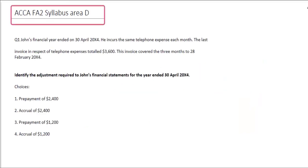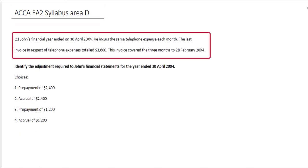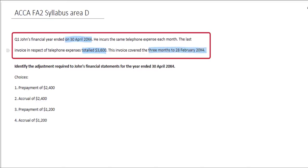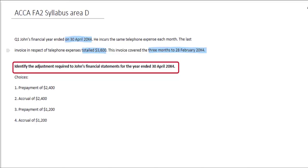The next question relates to Syllabus Area D. It tells us that John's financial year ends 30th April 20X4. He incurs the same telephone expense each month, and the last invoice for telephone expenses totaled $3,600. The invoice covered three months to 28th February 20X4, so it didn't quite reach the year-end date. We need to identify the adjustment required to John's financial statements for the year ended 30th April.